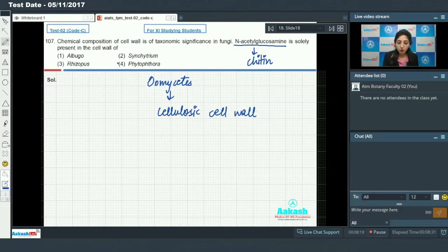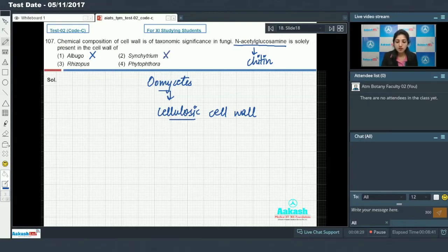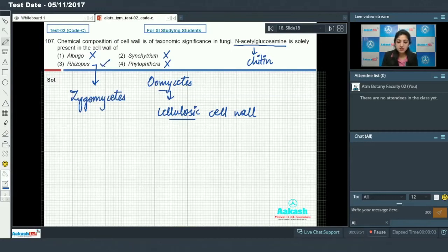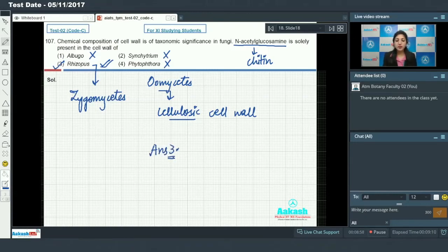Albugo is a member of oomycetes so it has cellulosic cell wall — incorrect for chitinous cell wall. Syncytrium and Phytophthora are also members of oomycetes so they do not have chitinous cell wall. Rhizopus is the member of zygomycetes and it has chitinous cell wall, so answer to this question is option number three.